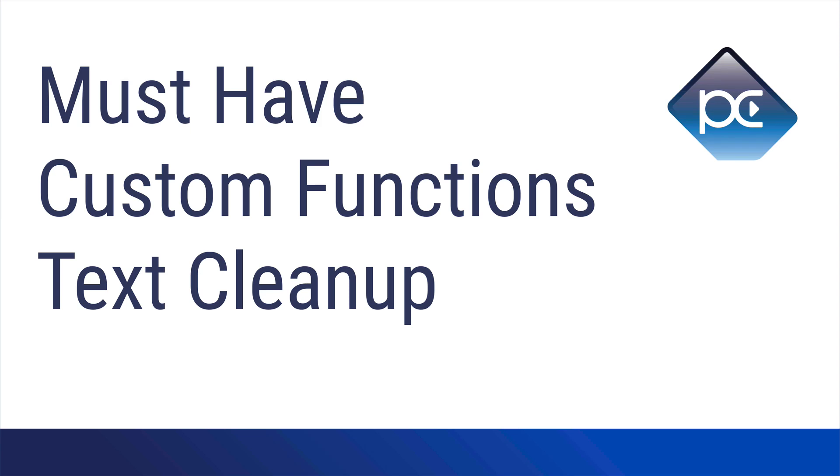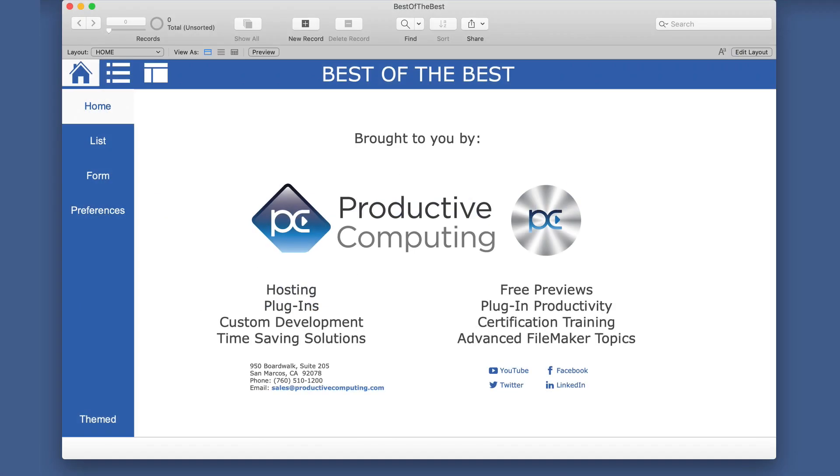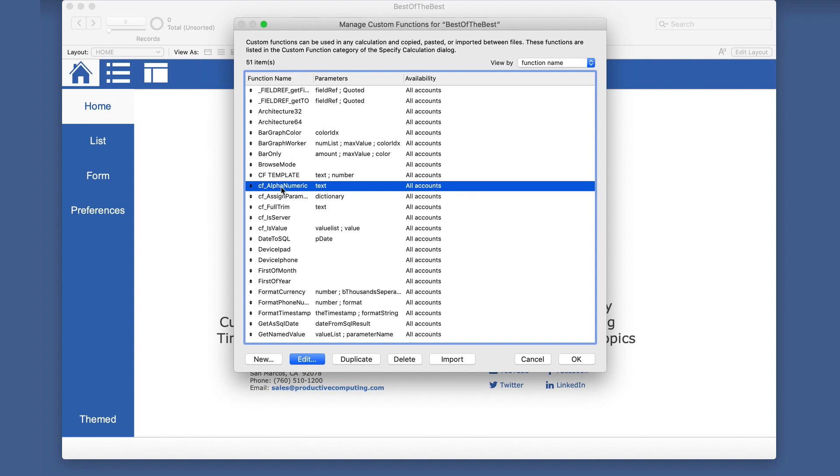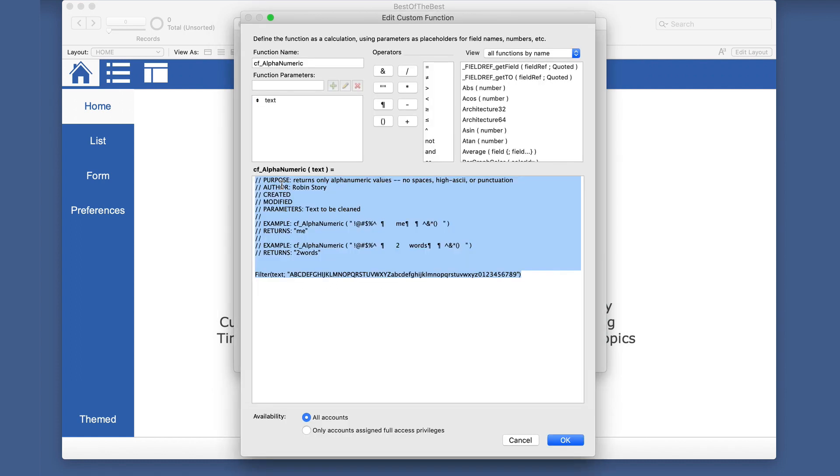This video is part two of our must-have custom functions series, and this one has several on text cleanup. Let's jump right into our custom functions and take a look at some simple ones, but very helpful nonetheless.